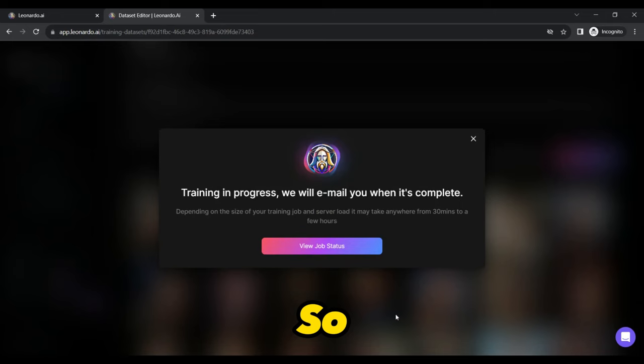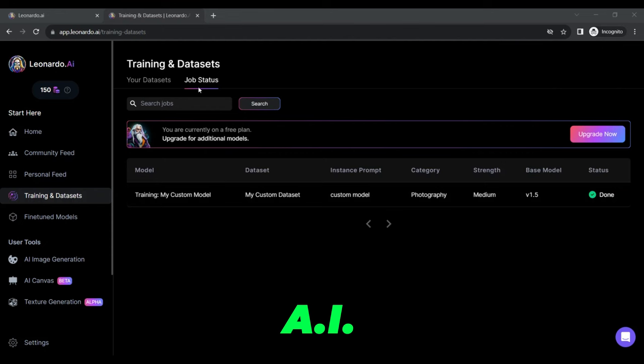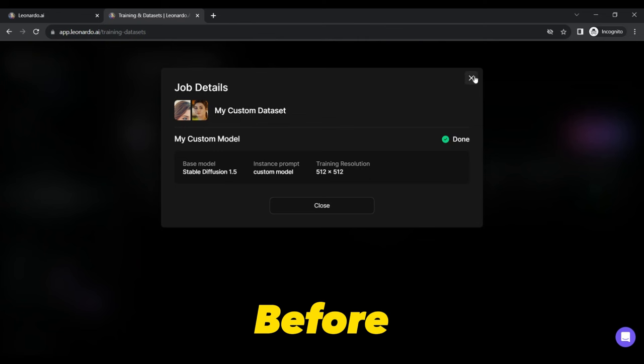Once the training is complete, head to the Jobs tab to see your trained AI model. Here on Job Status tab by clicking your trained custom model, you can see the details as selected before training.